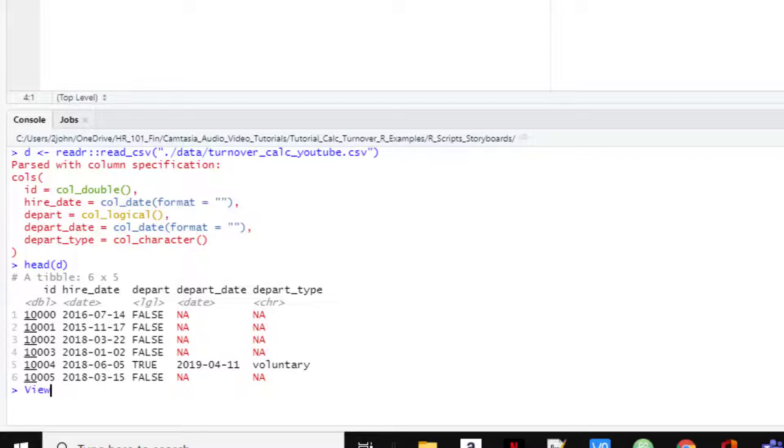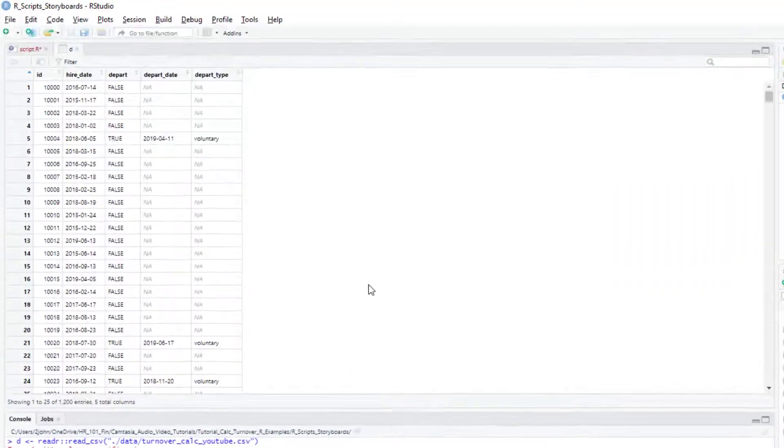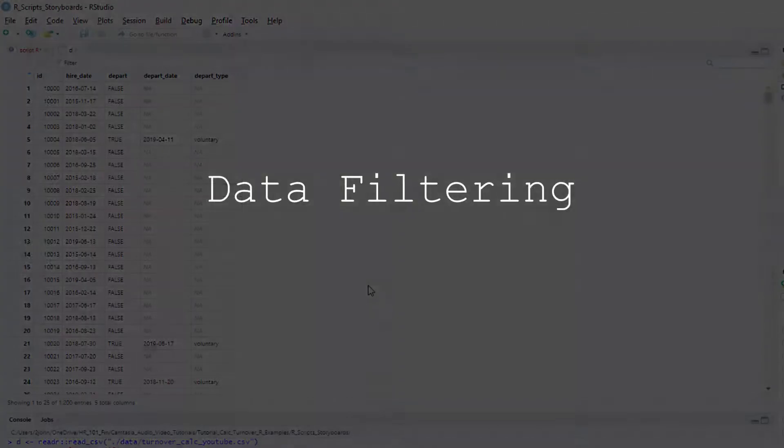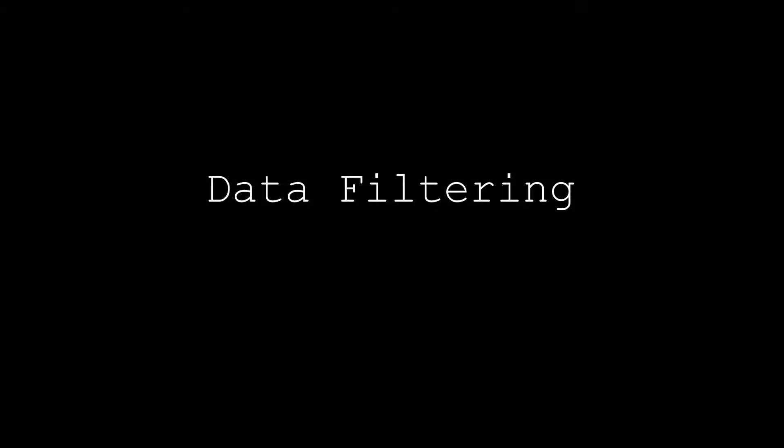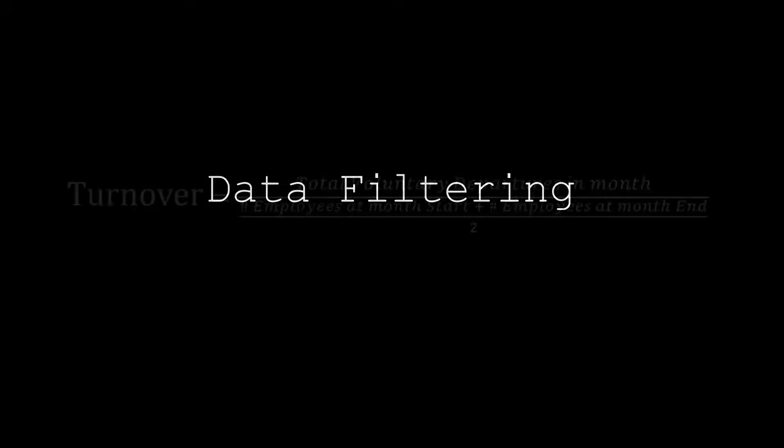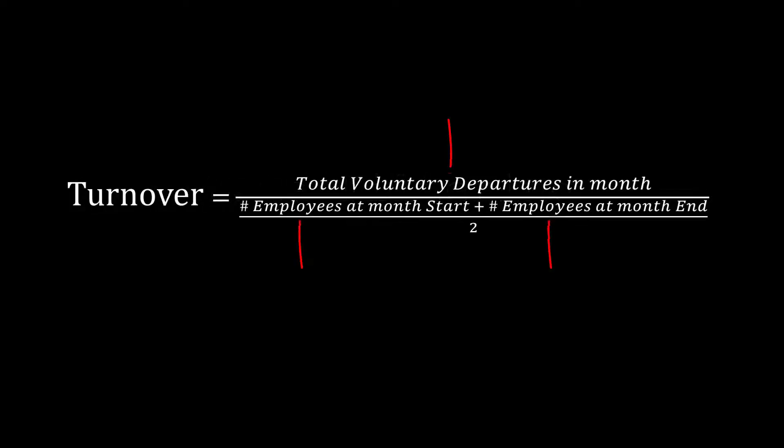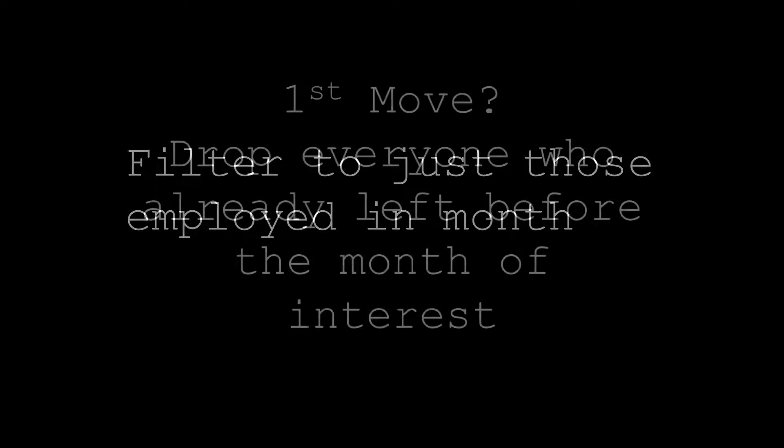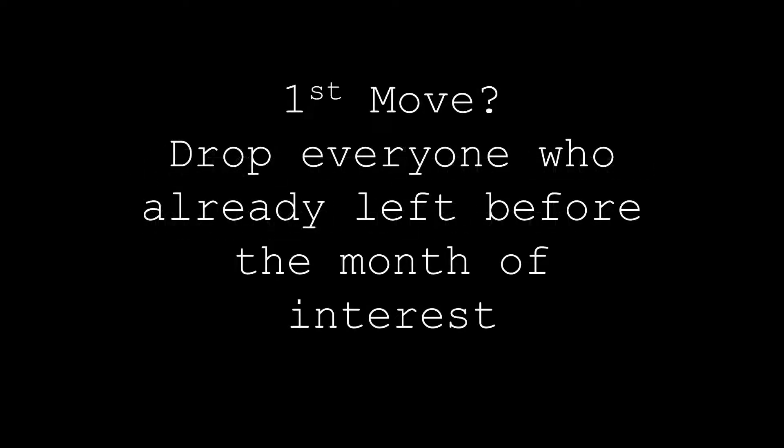We can also look at the data using the view function. Remember, it's a capital V. Our job is to get these three numbers and plug them into the formula. In this example, let's say we want the turnover numbers for May. So first, we need to filter our data down to just those people who are with us at some point in the month. Our first move is to drop everyone that left our company before May 1st because they were not employed at all during the month of May and so shouldn't be counted in our departure or headcount numbers.